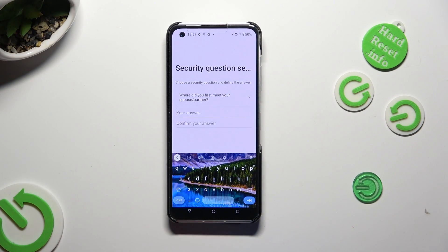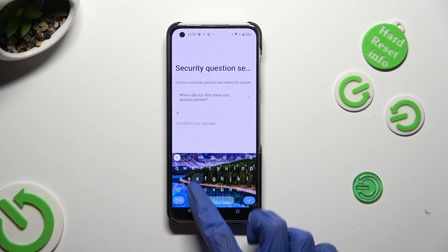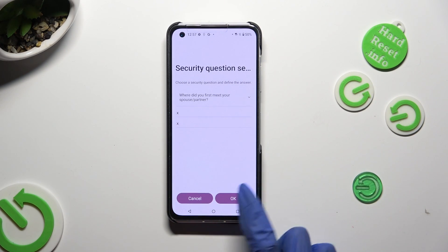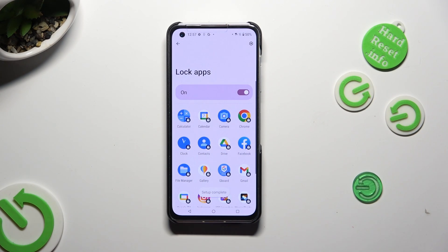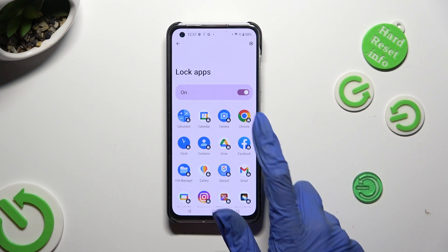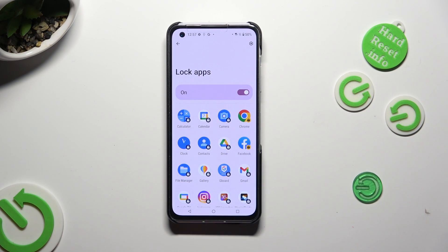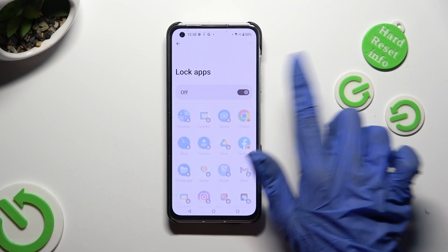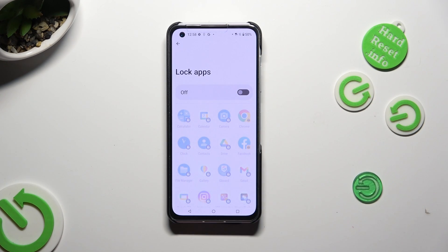If your answers are different you need to enter them again. When you select OK you will finally see the lock apps section. To lock your apps just click on the ones with open padlocks, like Chrome and Facebook. To disable AppLock completely click on the switcher — you can turn it back on the same way.